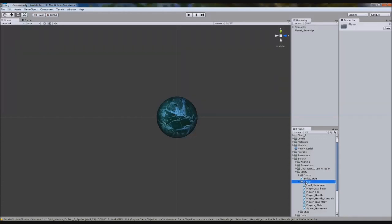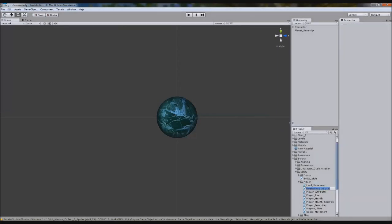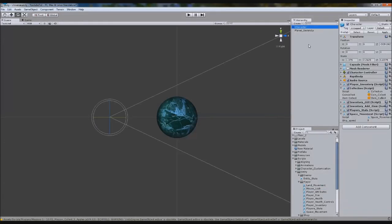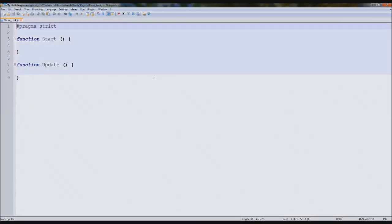In our player script folder, we're going to create a new JavaScript and call it "mouse look". We'll attach this to our character here because we want the character to move. If your main character is your camera, still attach it. There we go, we've got mouse look — let's open this up.